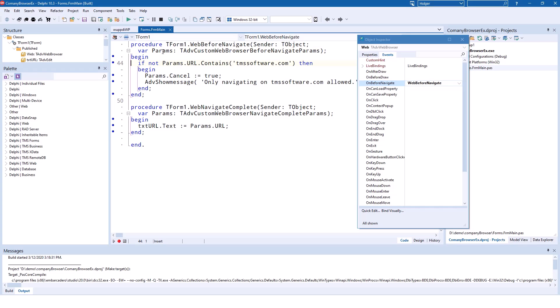We get a parameter called Params that allows us to set its Cancel property to true or false depending on whether we want the user to navigate there. If we set Cancel to true, navigation is stopped and we have the chance, for example like I do here,